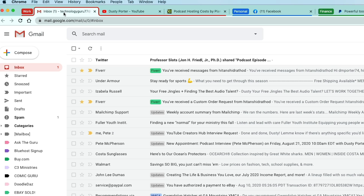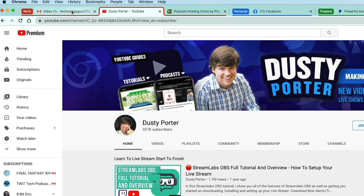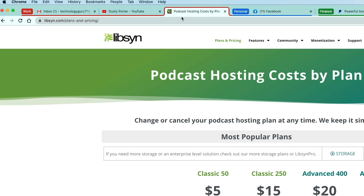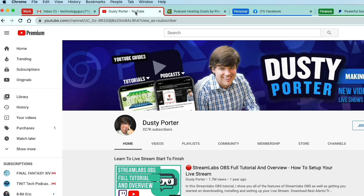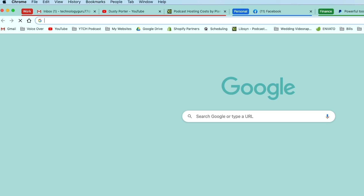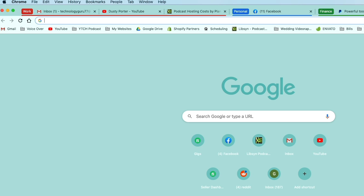Once I've named that group, you can see I now have my Finance tabs here, my Personal tabs here, and all of my other tabs like my Work tabs. I've labeled these as 'Work' and given them the red color. Anytime you're within one of these tabs, you can see that tab is actually labeled and highlighted in red, and all of the other tabs in that group as well.